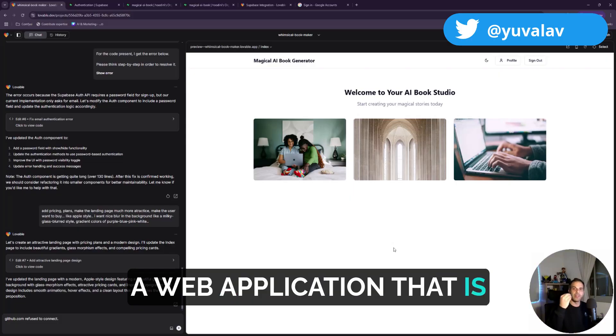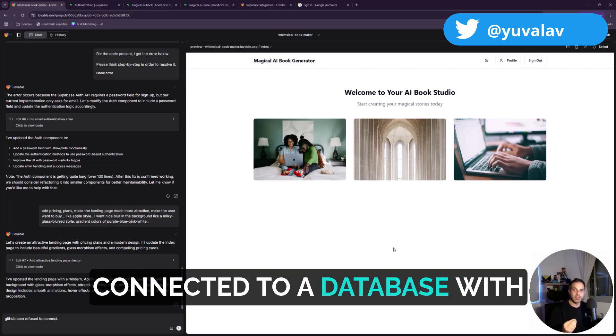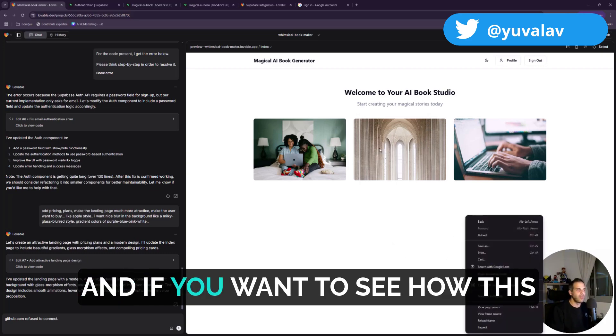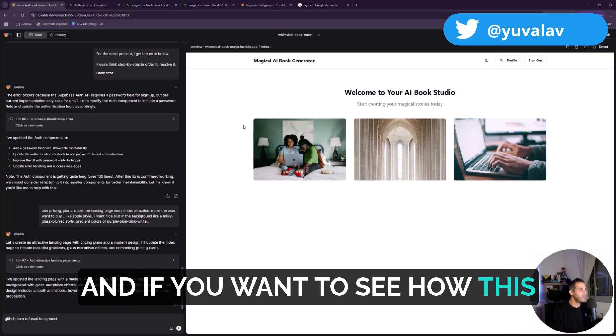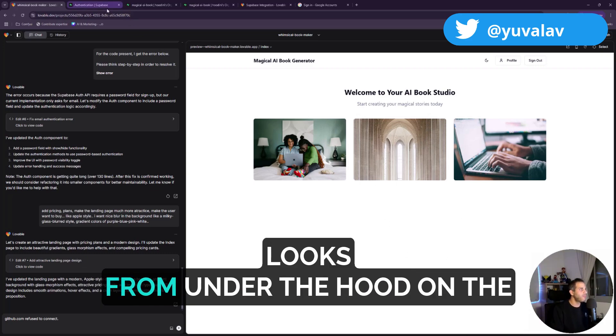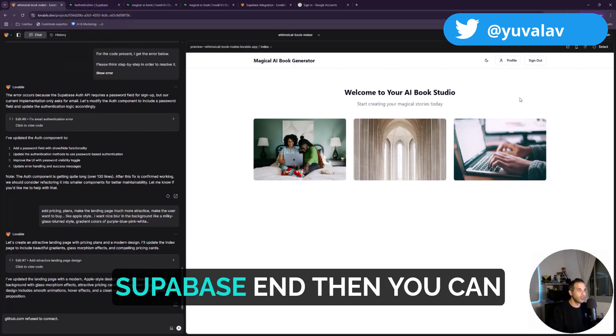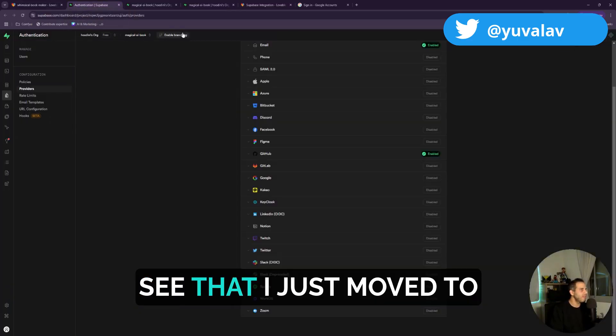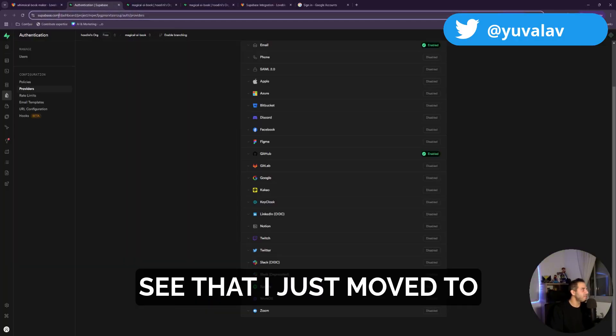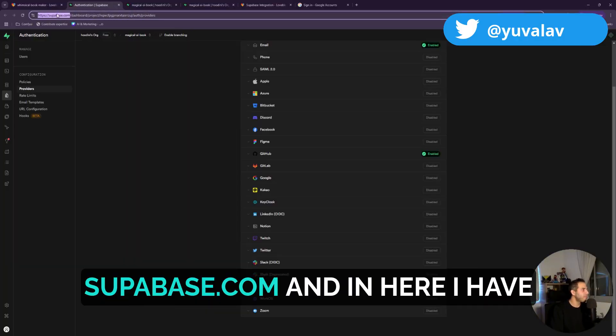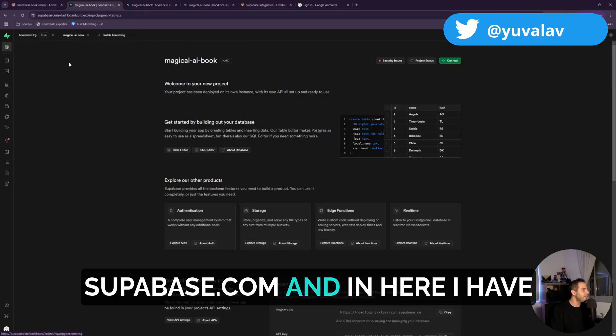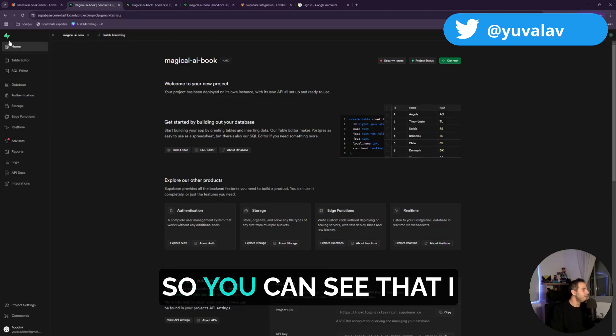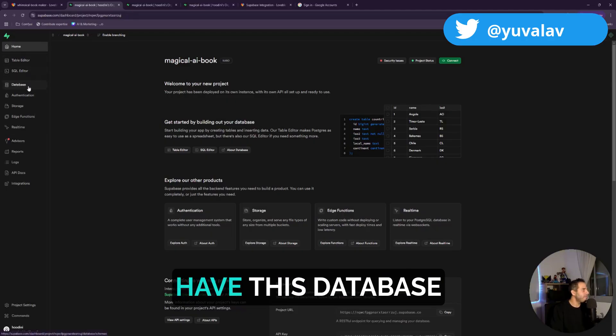To create a web application that is connected to a database with authentication of users. And if you want to see how this looks from under the hood on the Supabase end, then you can see that I just moved to Supabase.com and in here I have the different projects of mine.